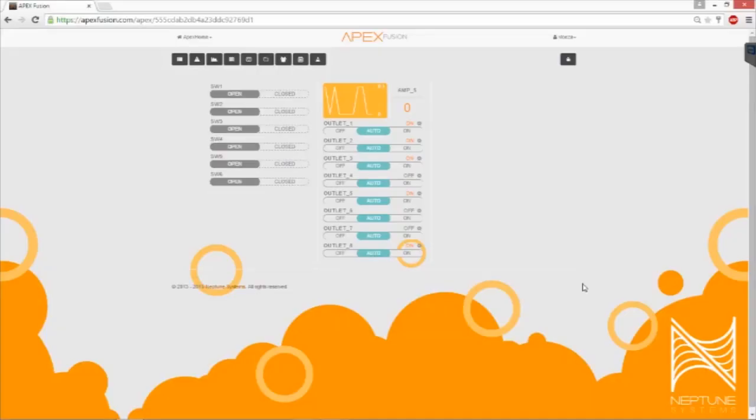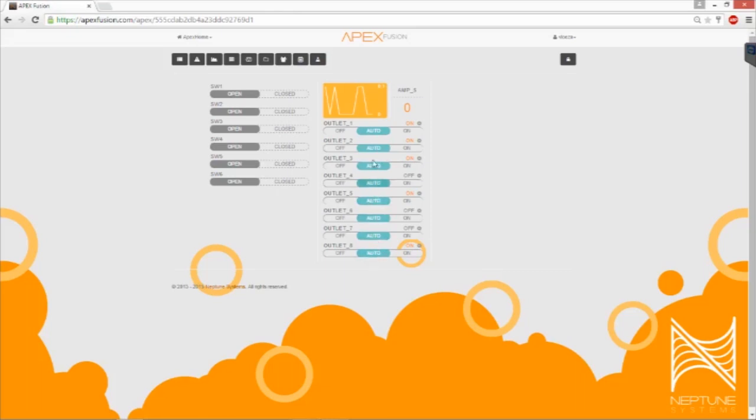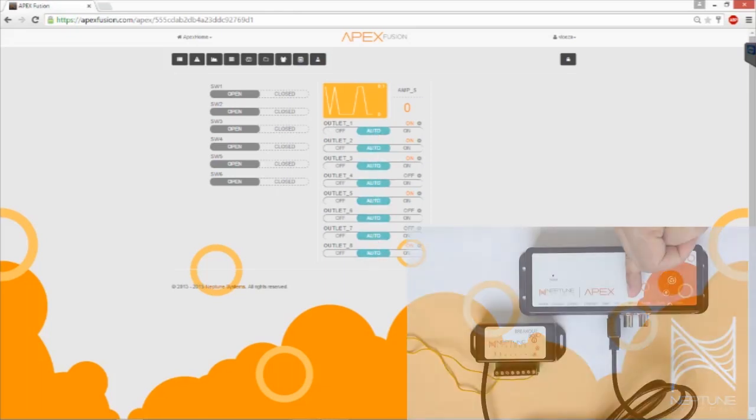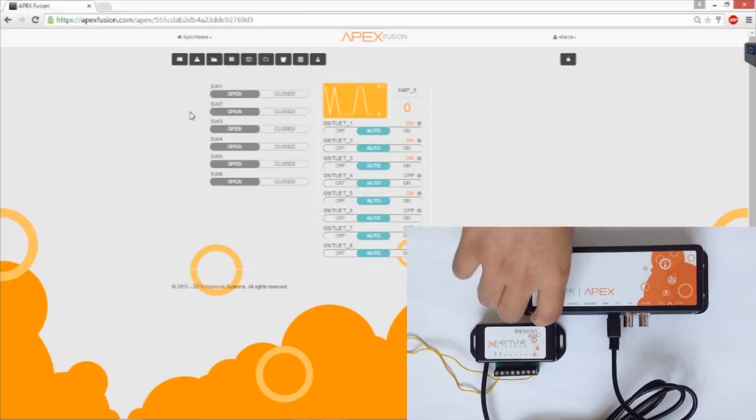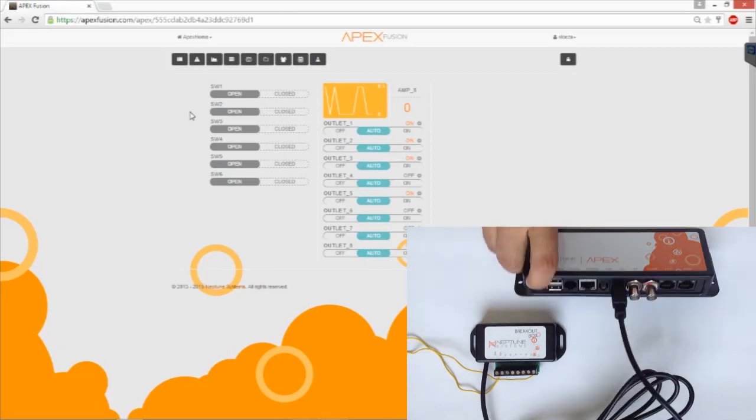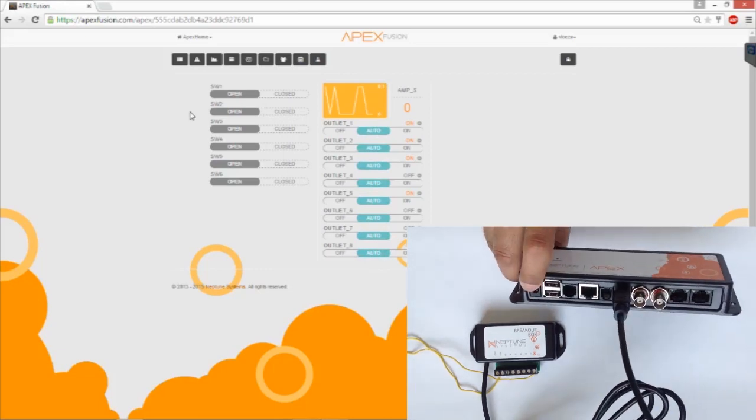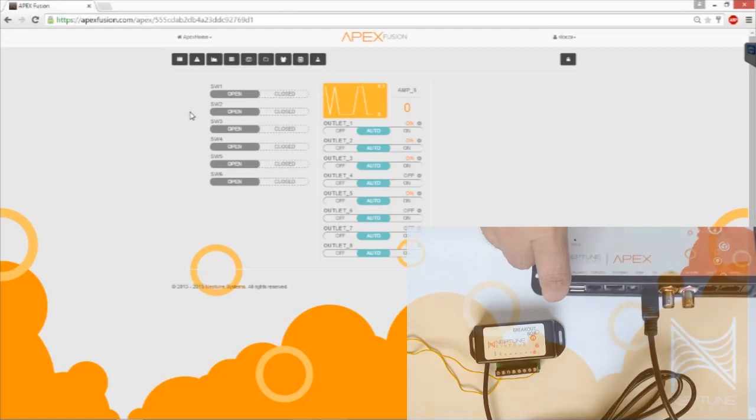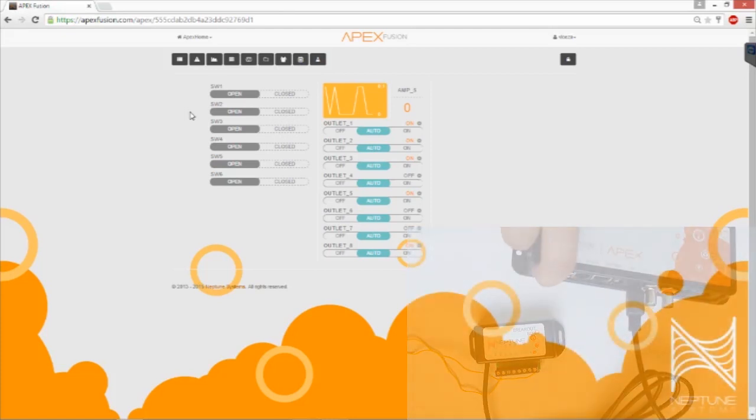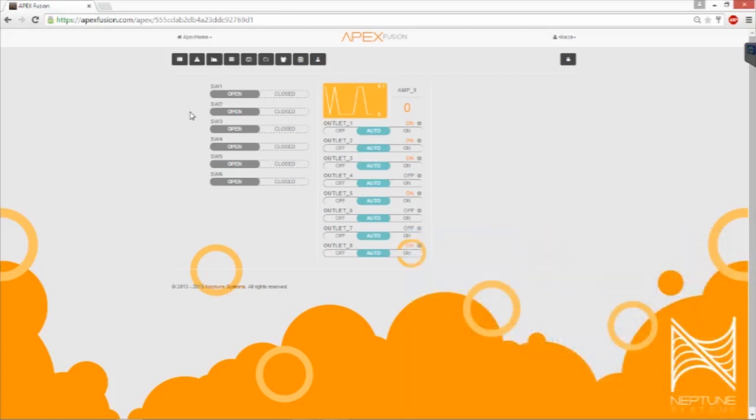Now that the breakout box is connected to your APEX base unit, you want to log into your APEX Fusion account. Once you're in the account, identify your energy bar outlets and make sure you find the switches for your APEX base unit. If you connected your breakout box to your APEX base unit, the switches are going to be marked SW1, SW2, SW3, 4, 5, and 6.